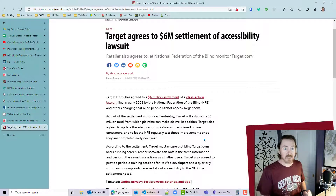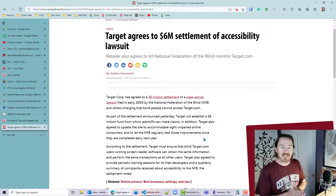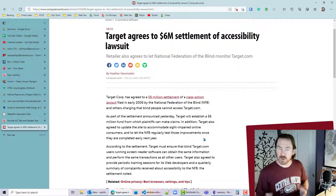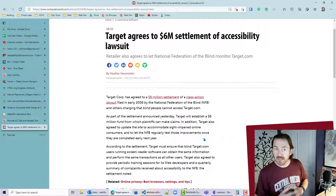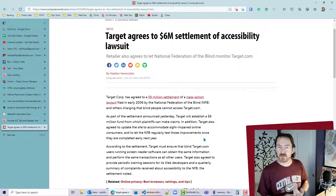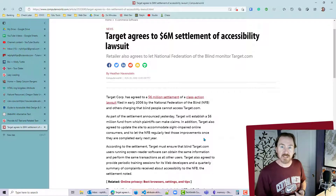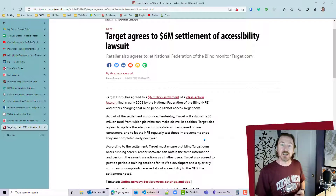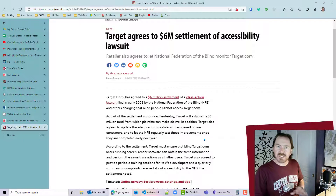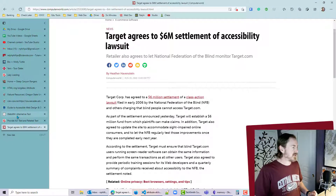If you have a business website or school website — especially one with a large audience that is funded in part by the government — you want to adhere to Section 508 of the Americans with Disabilities Act, and one of those rules covers how you describe images. So let's see what we can do to resolve that.